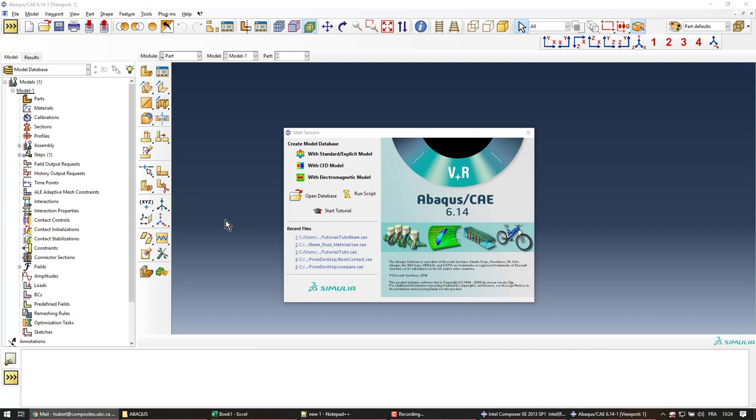Hi everyone, welcome to another Abacus tutorial. Today we're going to look at axisymmetric elements and it's going to be the case of a spinning disk.